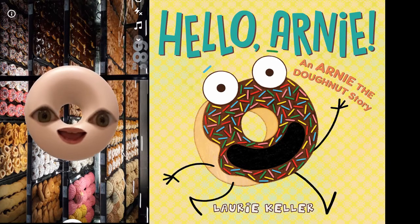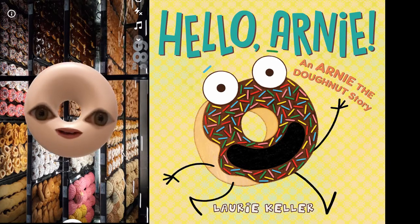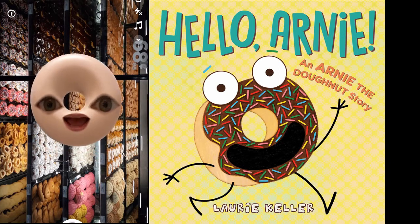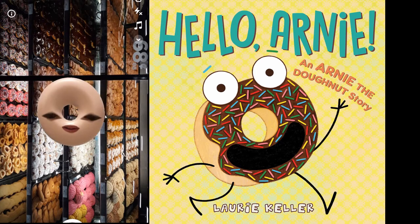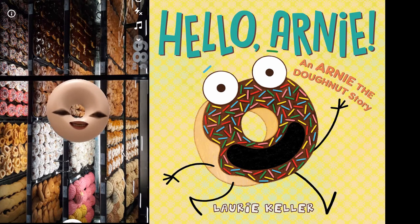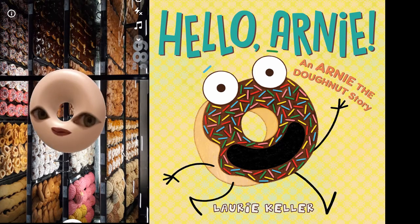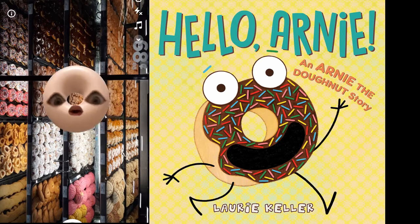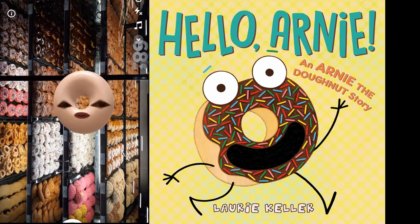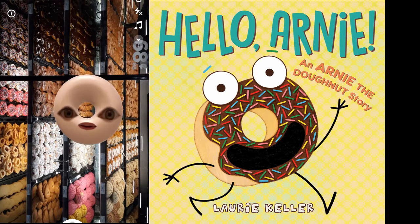Hi guys, I'm the mystery reader today. I'm gonna read you a book called Hello Arnie and Arnie the Donut Story. Okay, here we go.